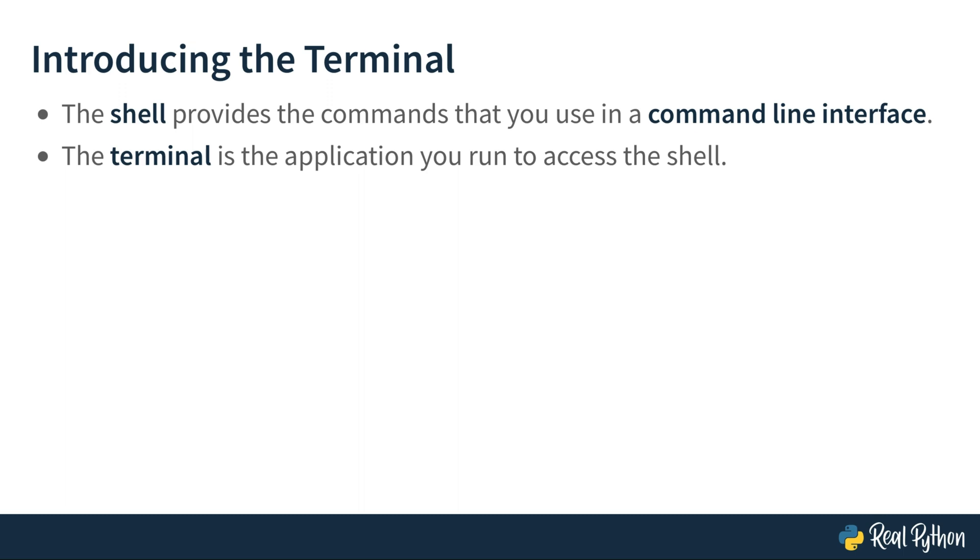And these were the terminal terms. But enough with the theory for now. Let's hop into the main part of this course and do some work with the terminal.